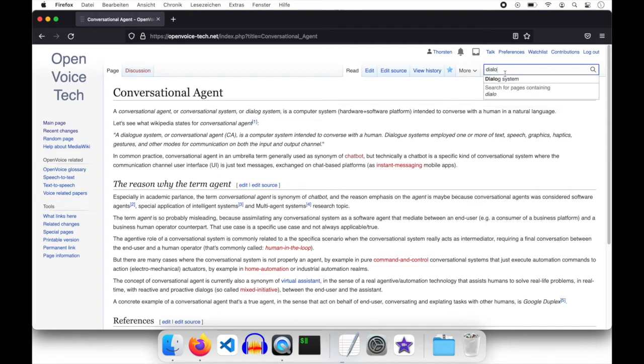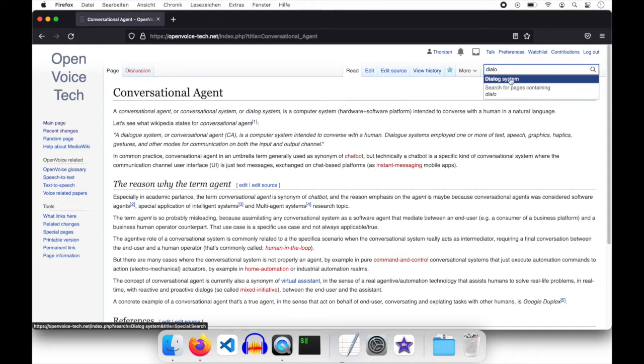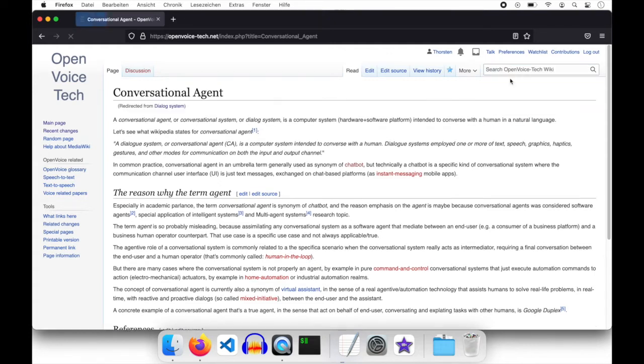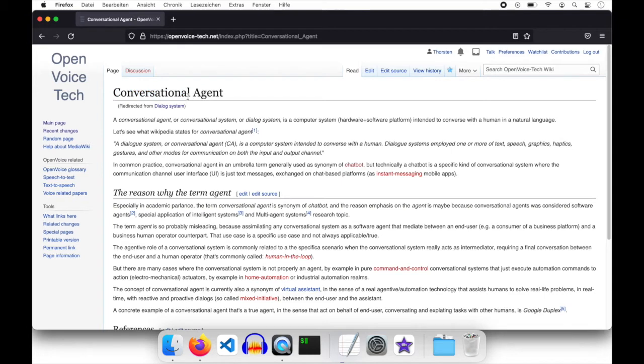So dialogue system is found by using the search in the upper right. Because I prepared or tested that redirect stuff already. So let's check the dialogue system. And as you can see we are still on the conversational agent. But with this little hint below, redirected from dialogue system.